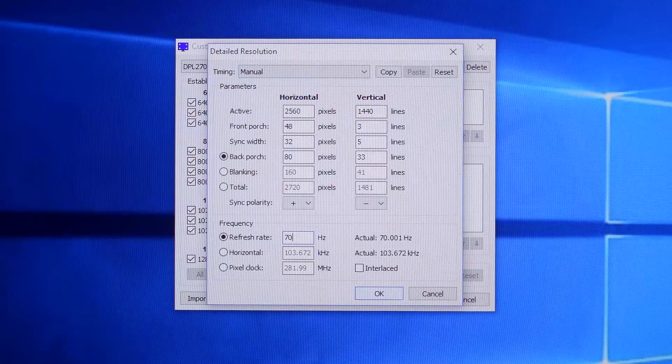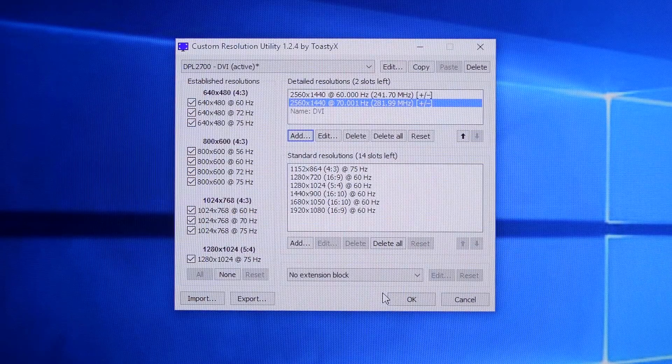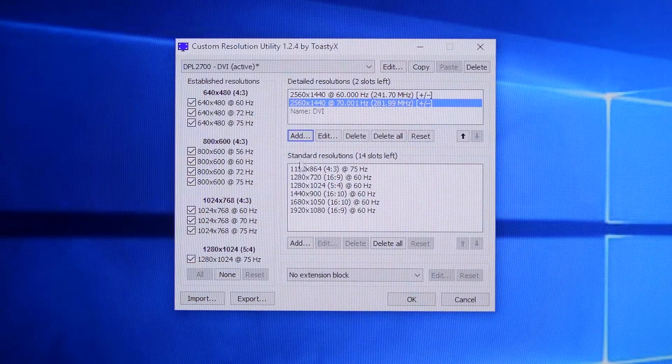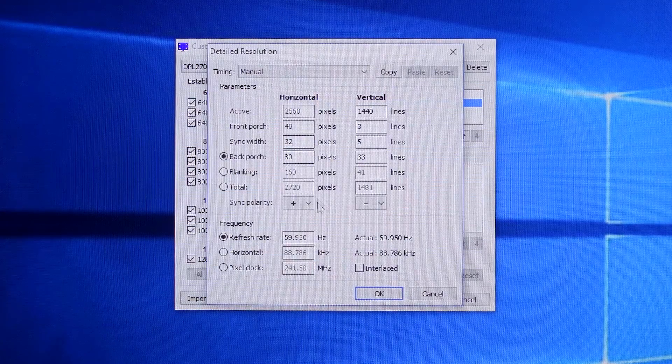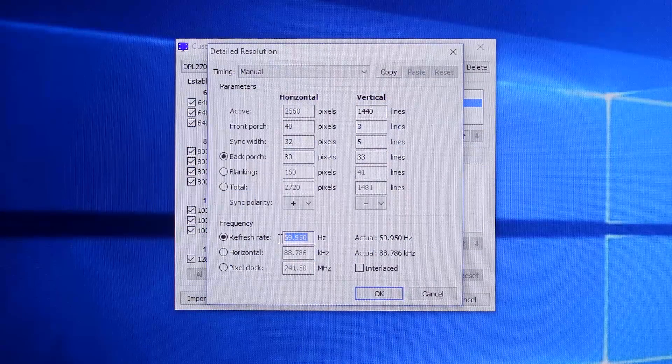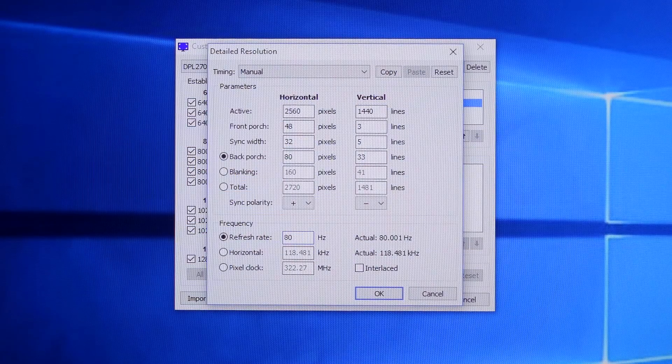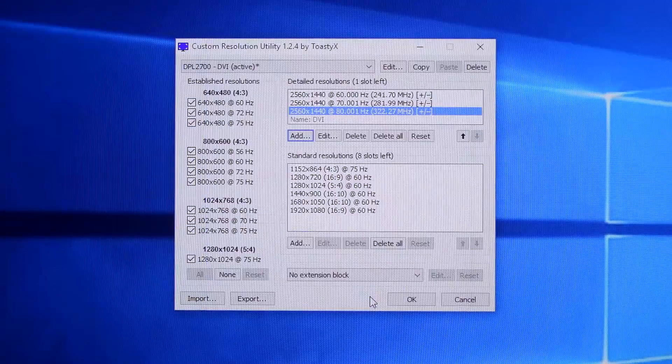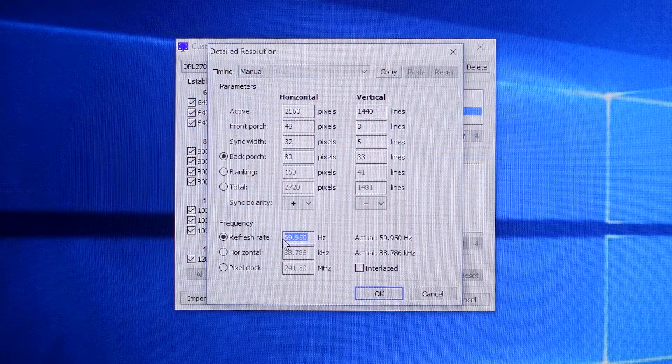Let's go with 70Hz for now, but it looks like I can add a total of 4 slots at a time. Let's add another detailed resolution. This time I'll change the refresh rate to 80Hz. Continue the same process and kick up the refresh rate to 90Hz.